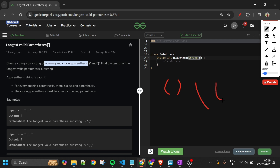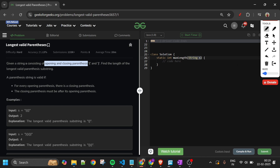There can be various sequences of these, like opening, opening, opening, then closing, then opening, then closing closing — various combinations. What we have to do is return the longest valid parenthesis. A valid parenthesis has two rules: for every opening parenthesis there is a closing parenthesis, and the closing parenthesis must come after its opening one.